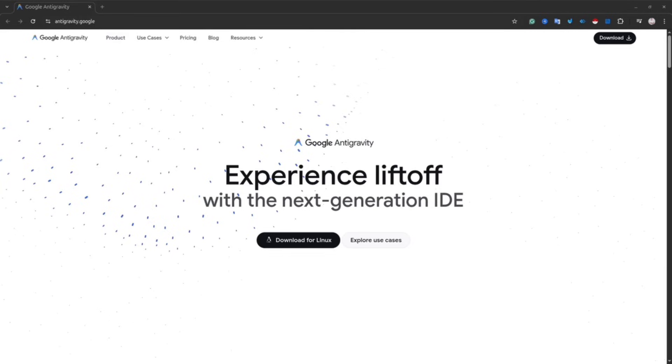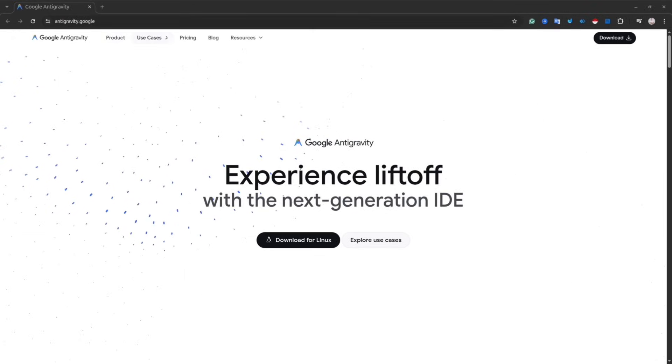If you ever felt that coding is slow, very difficult, Google's new IDE changed absolutely everything. Today I'm going to show you what it is, how it works, how to use it step by step, and in just few minutes you will know the important things about this IDE. If you are ready then let's get started.